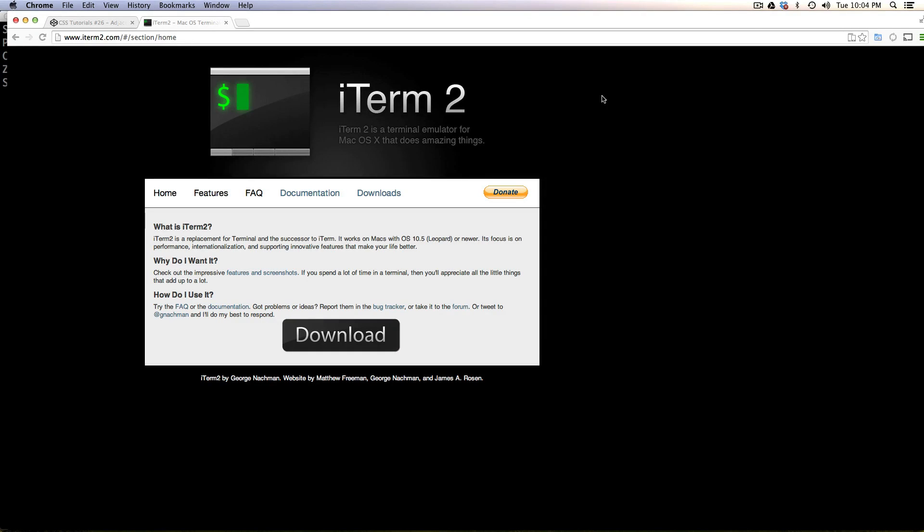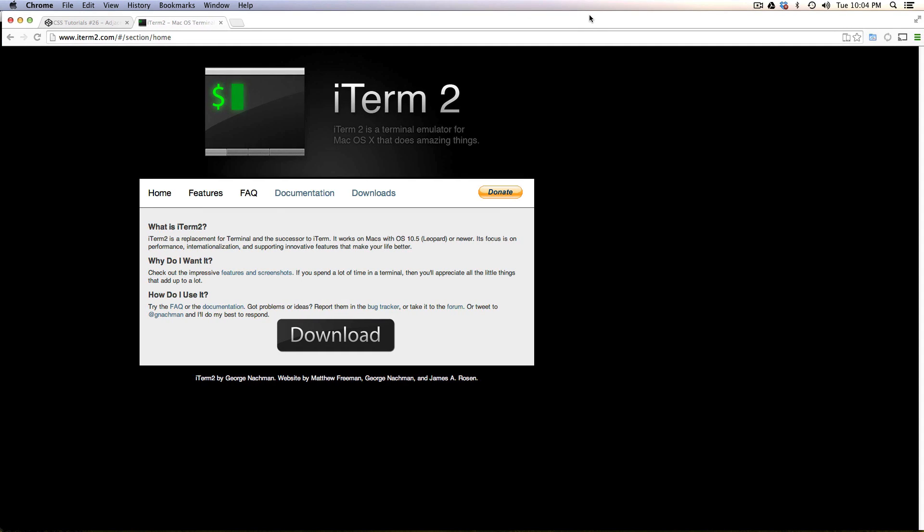Hey, what's up? This is Scott with Level Up Tuts and today I'm going to give you a quick level up tip about a terminal replacement for OS X.